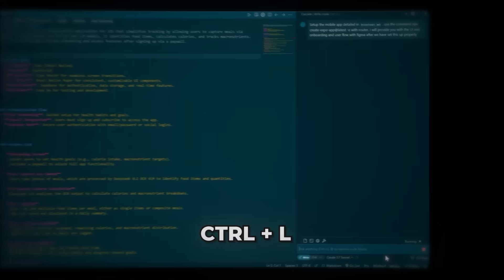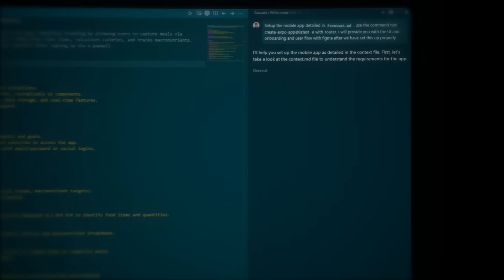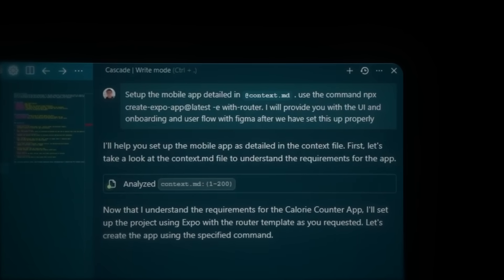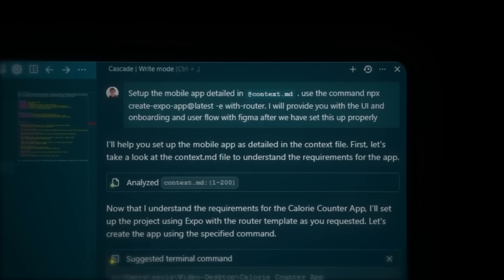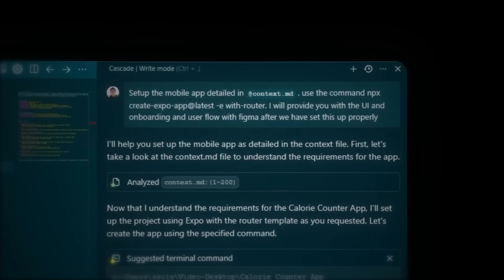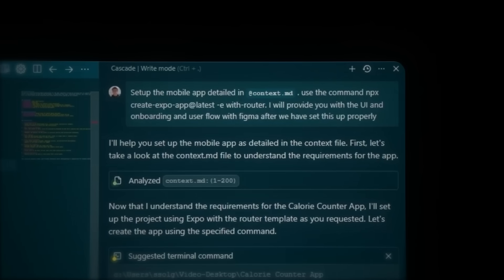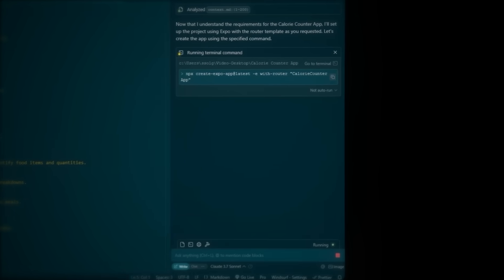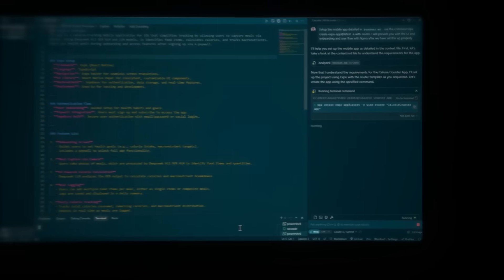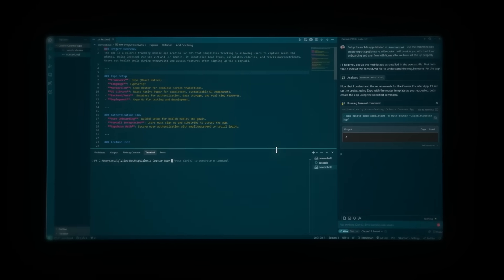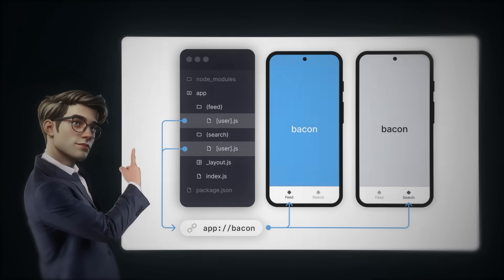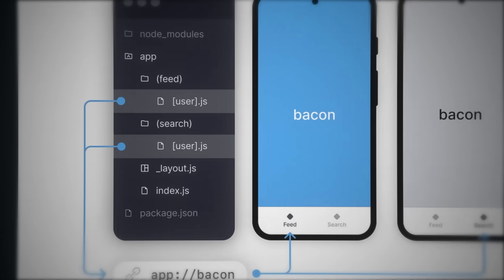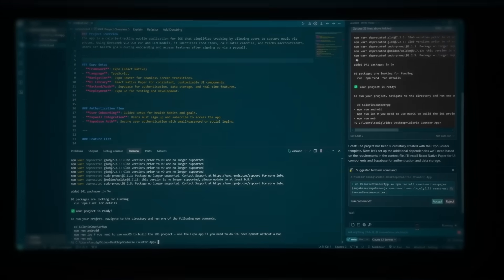Press Ctrl+L to open Cascade — this is where we talk directly to the AI. Tell it to set up the mobile app from the context file using this command: npx create-expo-app@latest with router. I'll provide the UI and onboarding user flow from Figma after the project is set up. Click accept when it asks for permission. Expo Router connects all the different screens in our app using a file-based routing system.